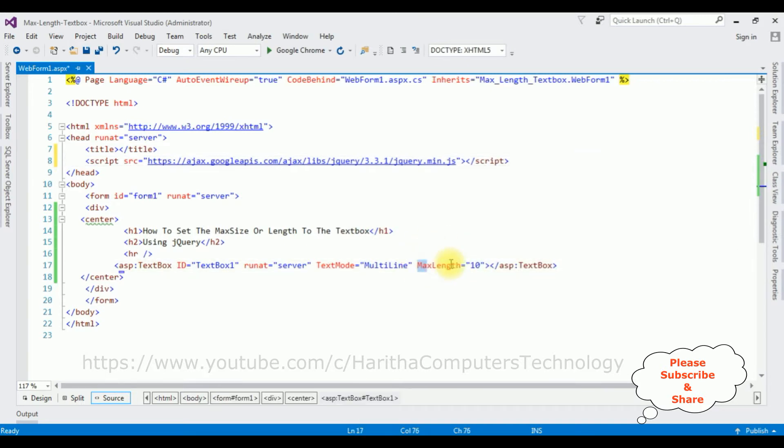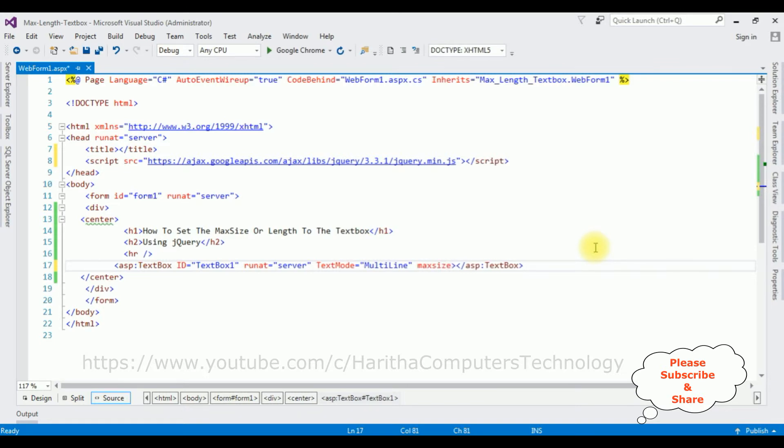After that, the max length property is not working, so delete this one. I'm adding the max size is equals to 10.